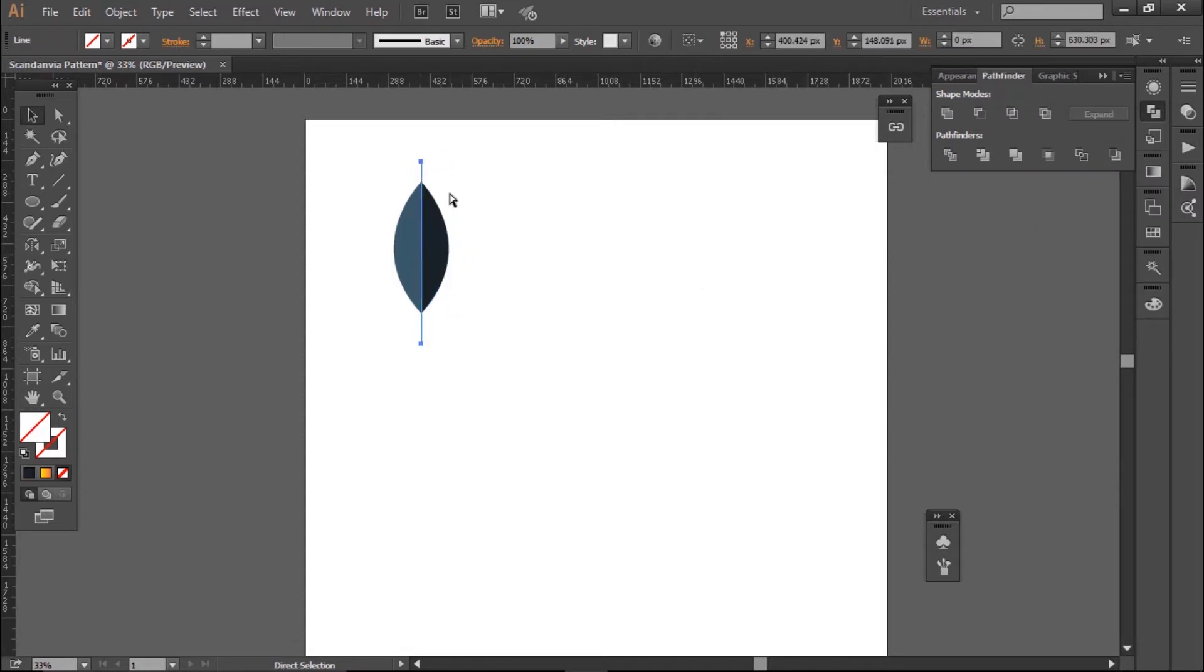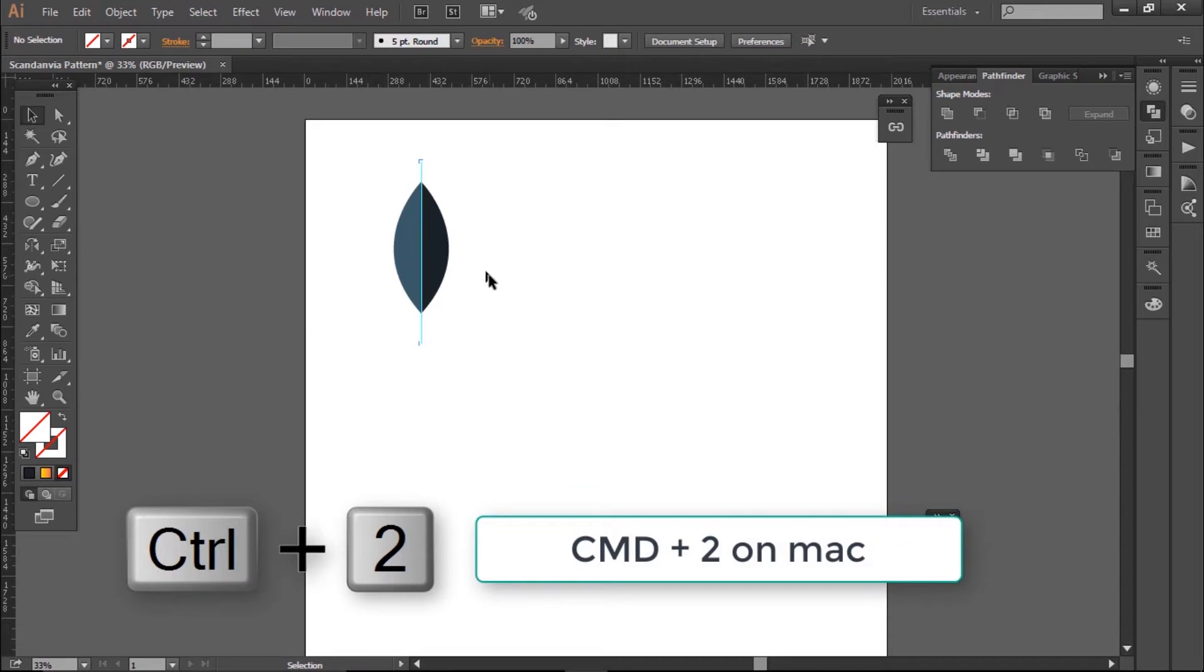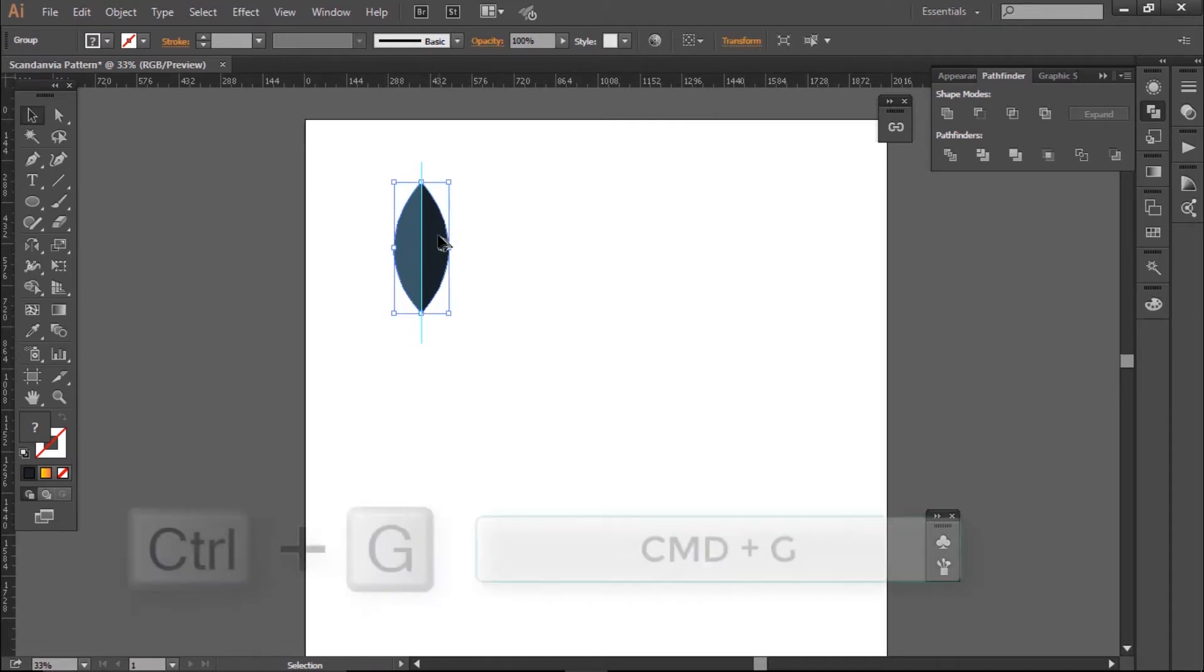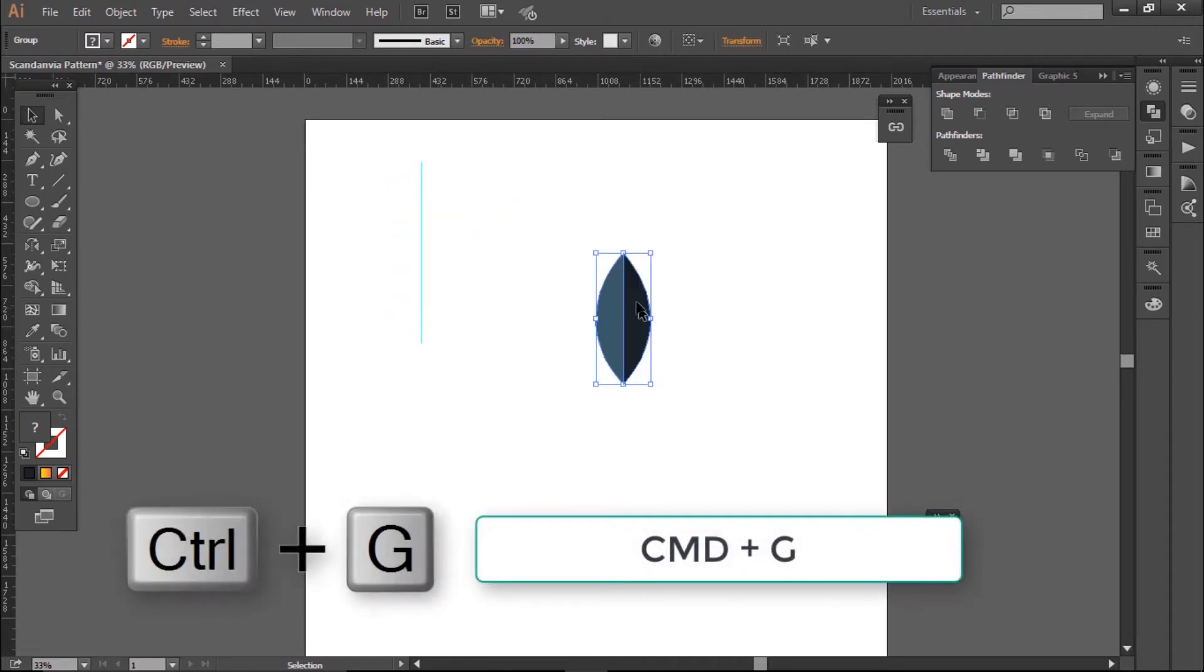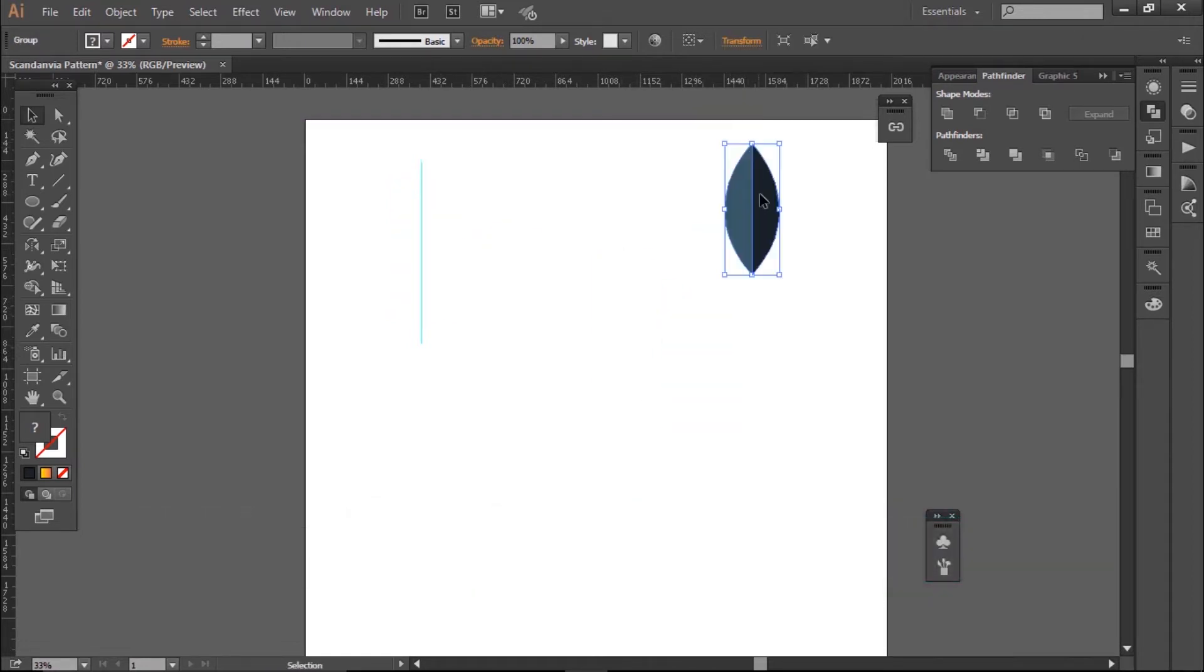To finish, I'm going to select my guides and lock it by pressing Ctrl 2 on my keyboard. With it locked, I can now select my two halves of the leaves and by grouping them with Ctrl G, they are now one shape I can move easily together. So now I'm going to move it to the side.